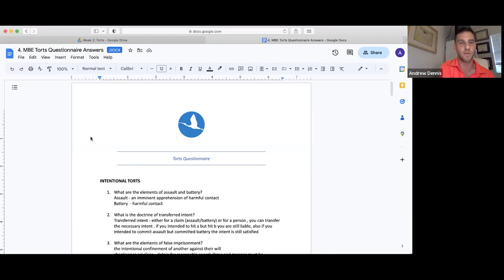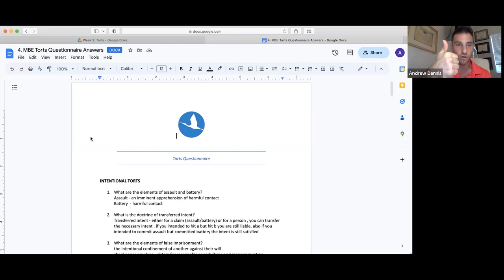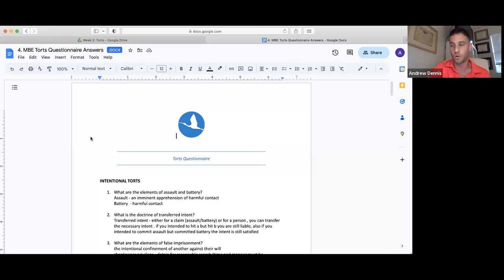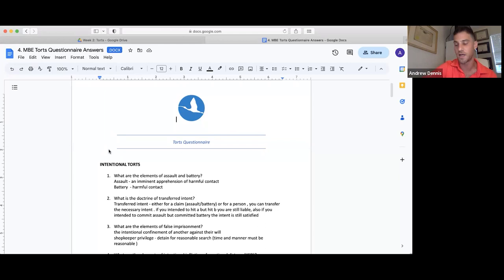For intentional torts, the necessary element is intent — it's not about whether a reasonable person would have done it, it's whether you had the intent to do it. The intentional torts are: assault, battery, false imprisonment, trespass to land, trespass to chattels, conversion, intentional infliction of emotional distress, intentional misrepresentation, intentional interference with a business relationship, the privacy torts (intrusion upon seclusion, disclosure, appropriation/misappropriation, and false light), defamation, malicious prosecution, and nuisance. I want everyone to feel comfortable naming all intentional torts and knowing that intent is necessary for each.